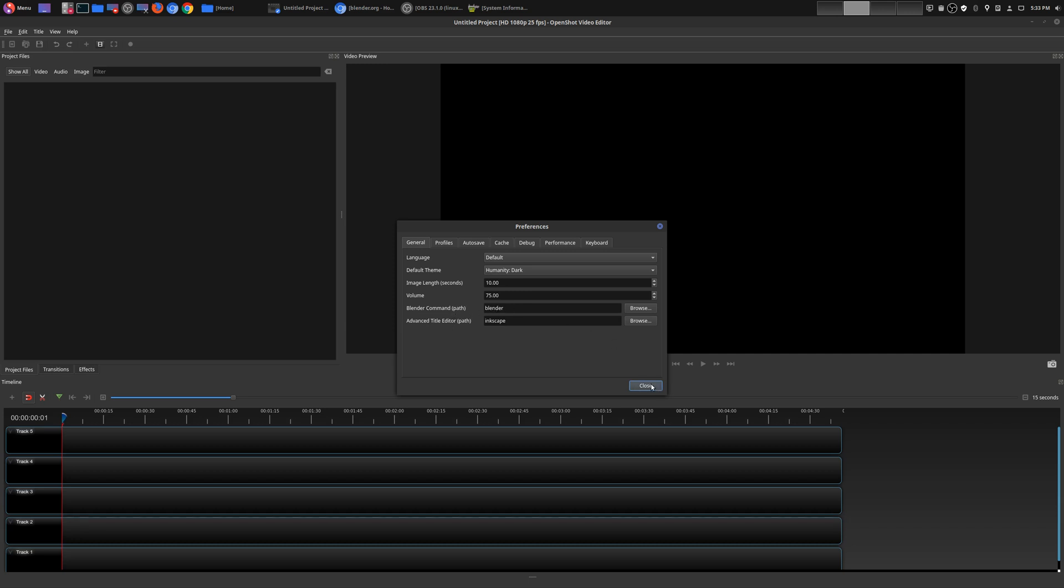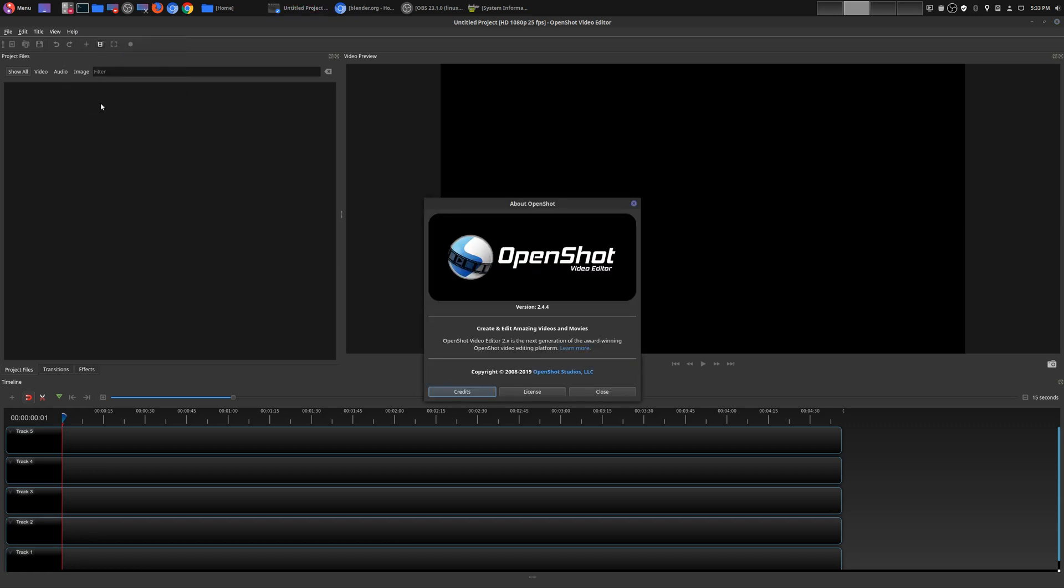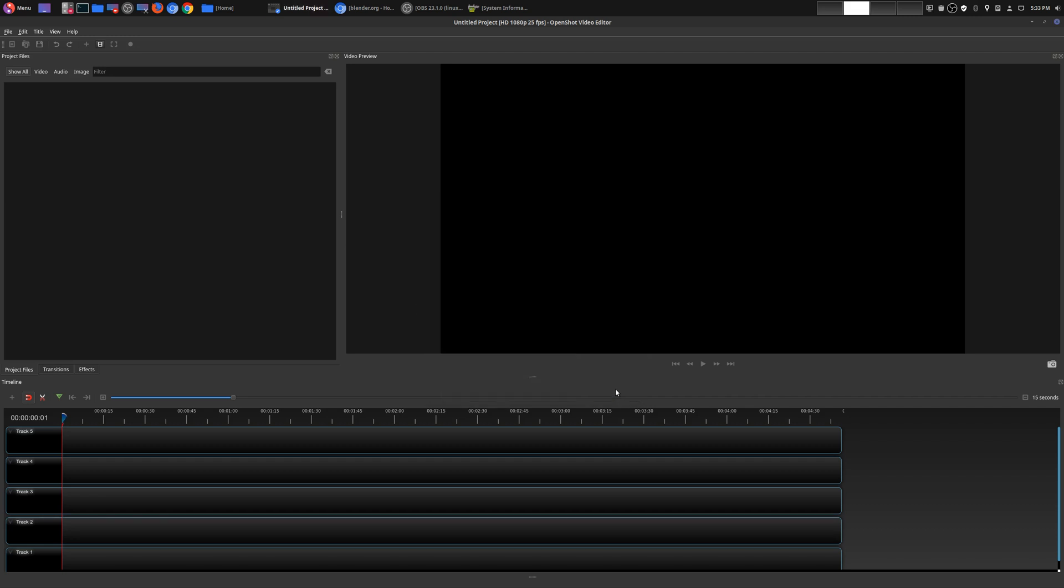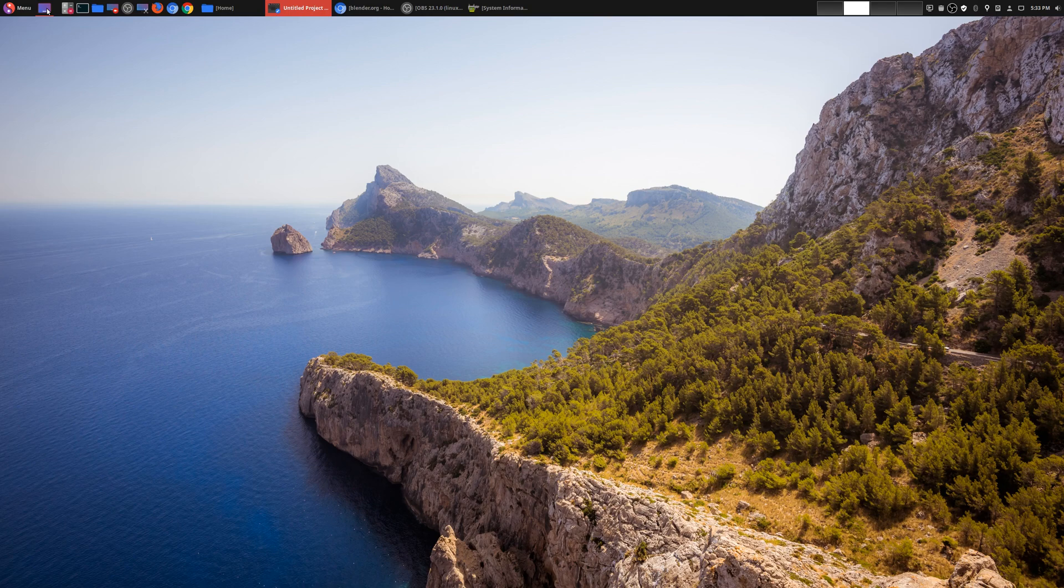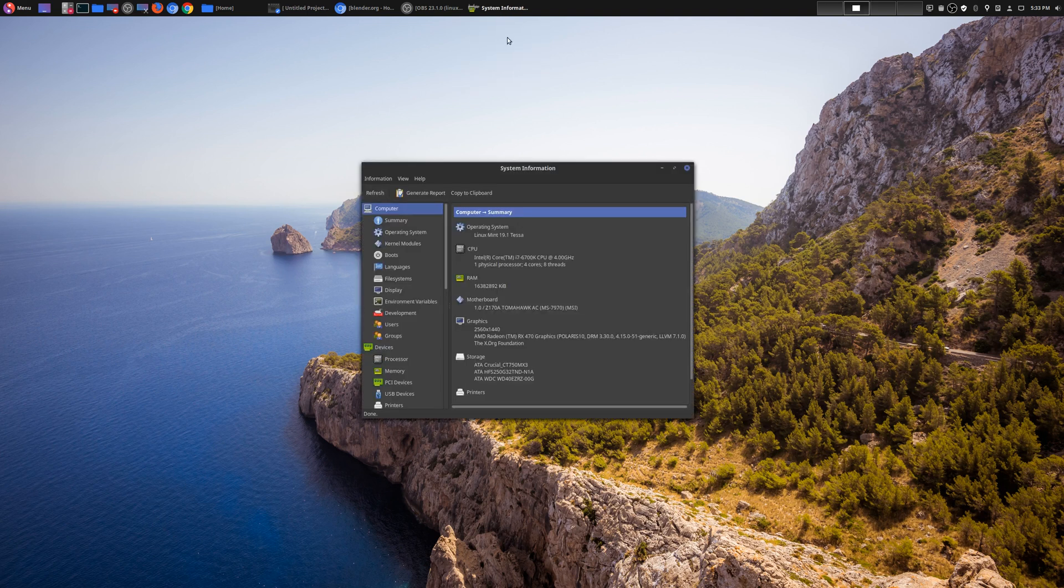This is for animated titles, and I have done a video on this in the past, but that was for an older version of OpenShot. Right now we are currently on 2.4.4, at least that's the version that I have installed on my machine. In terms of the operating system, I'm actually running Linux Mint 19.1 Tessa.